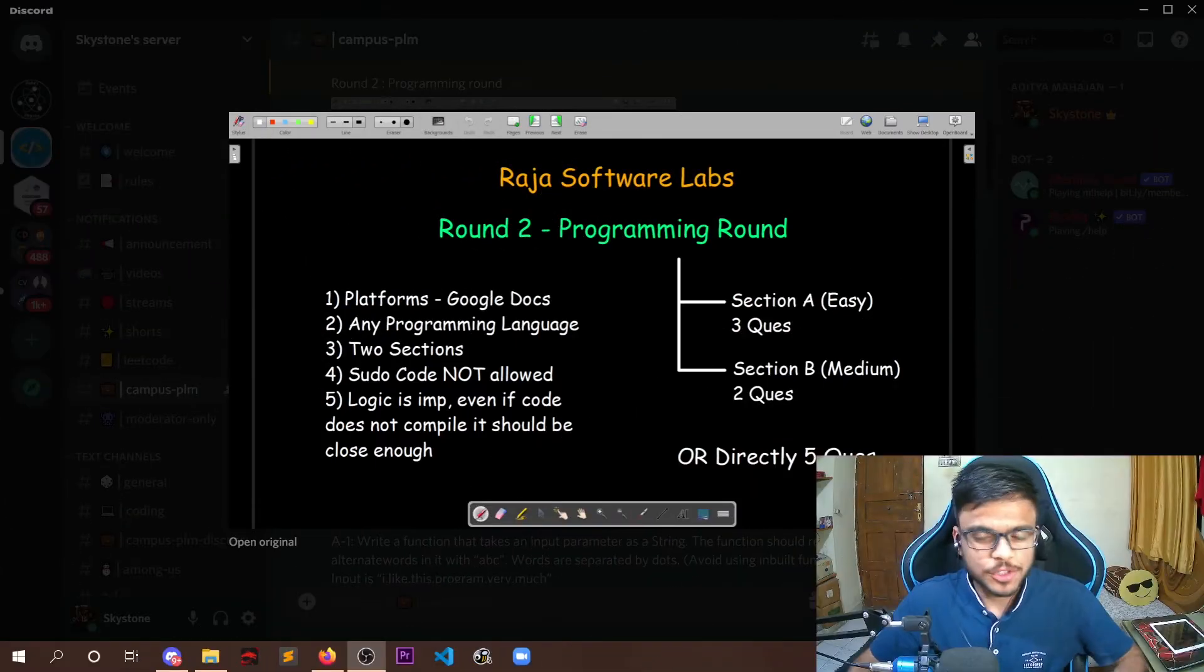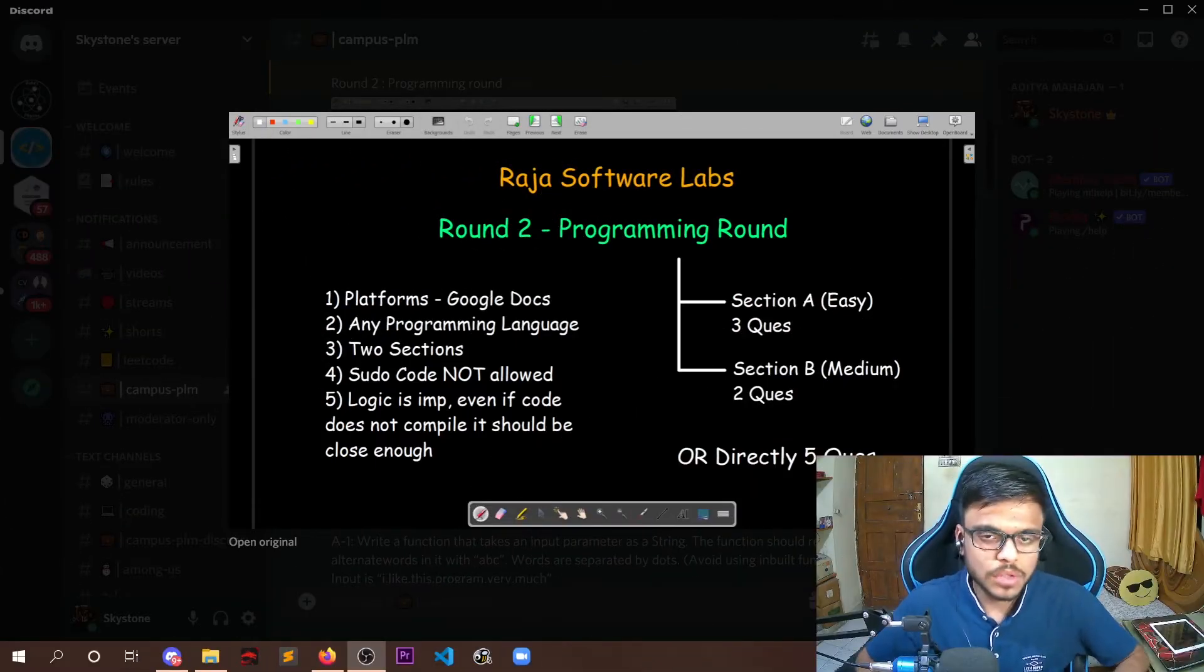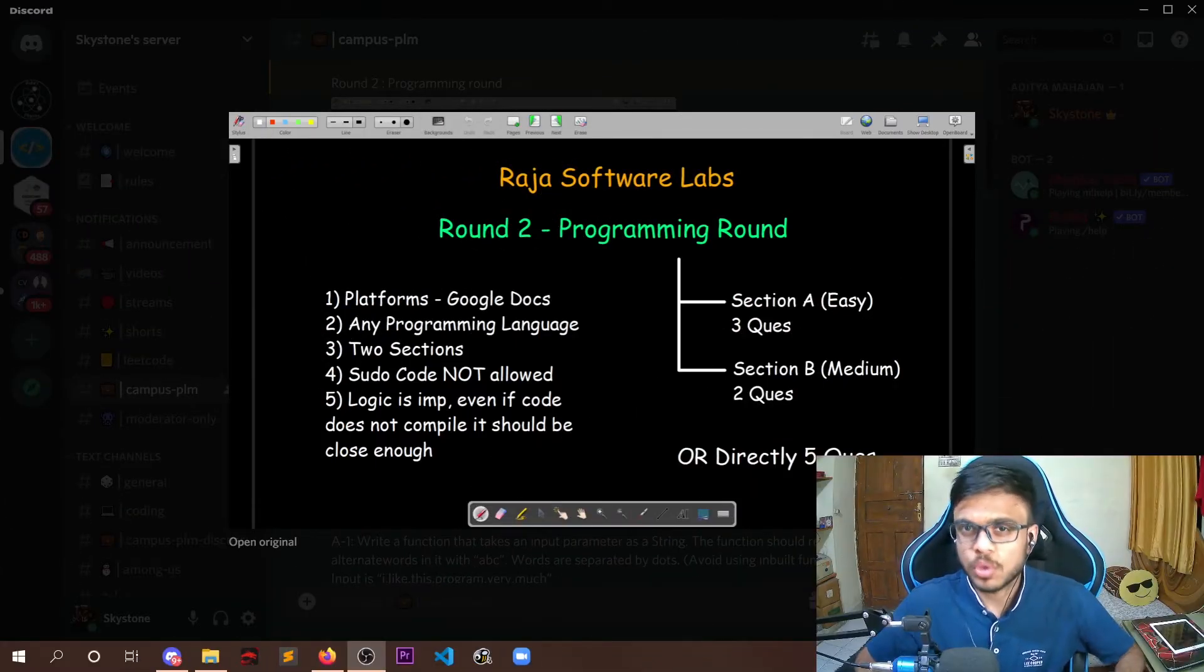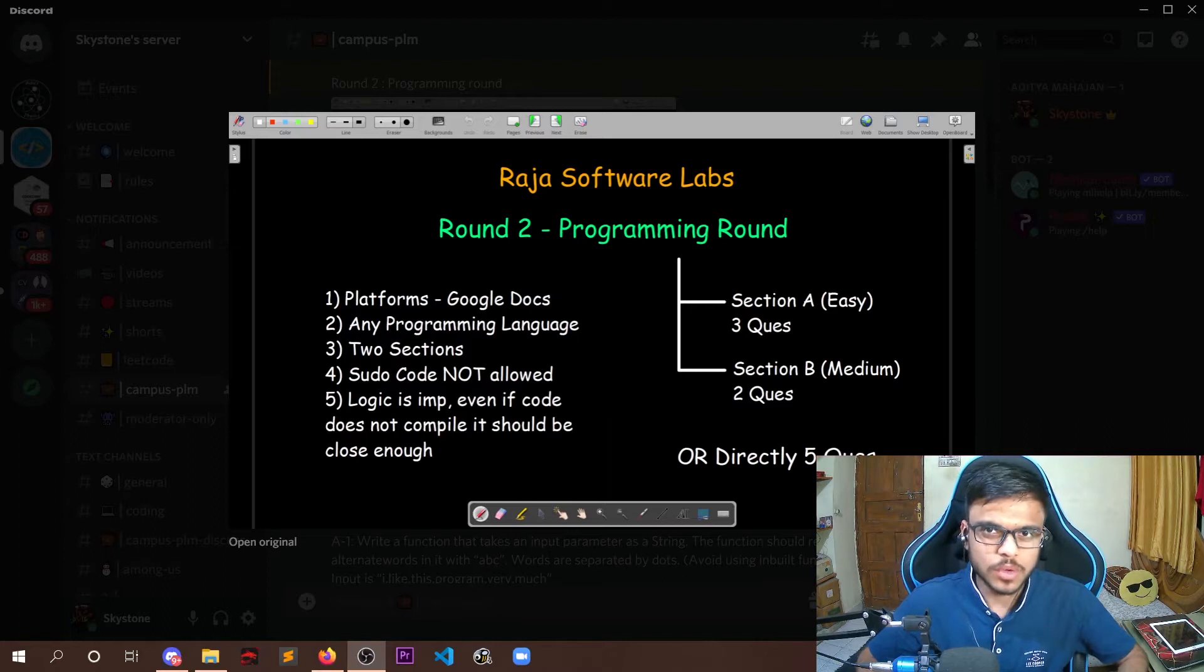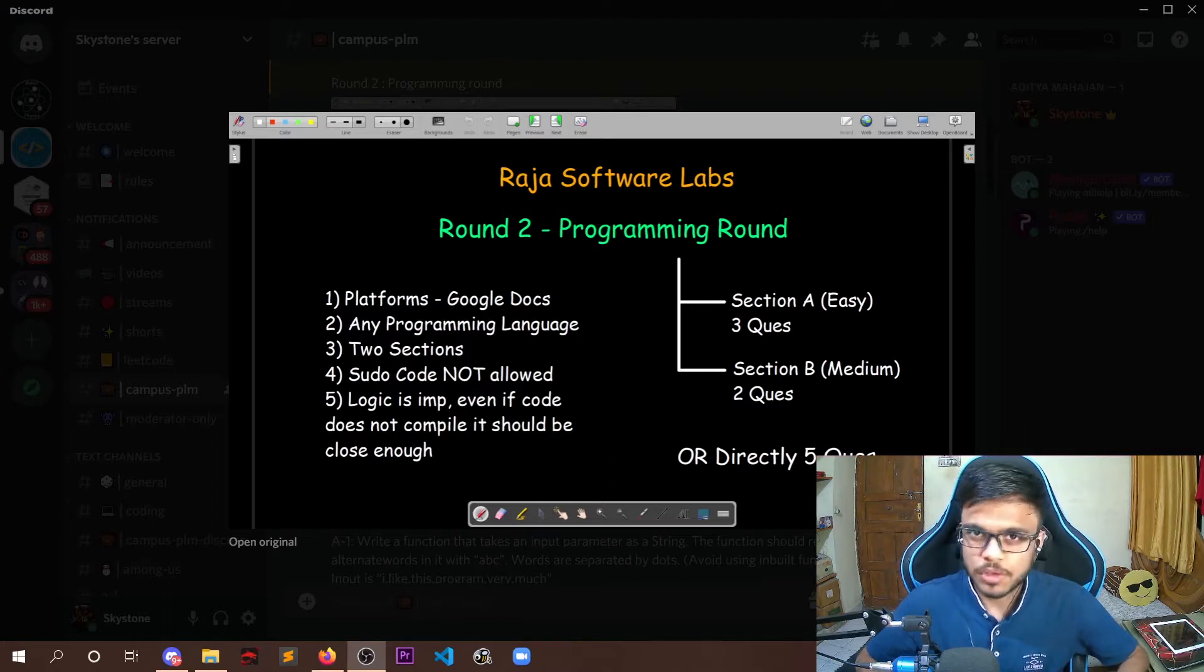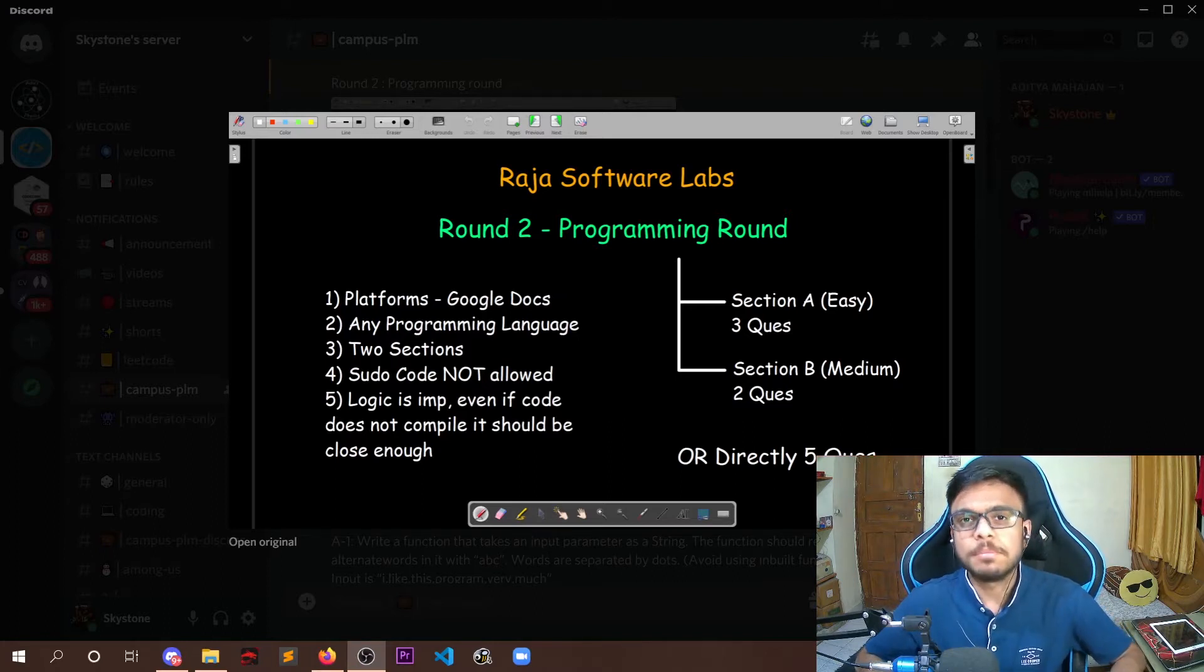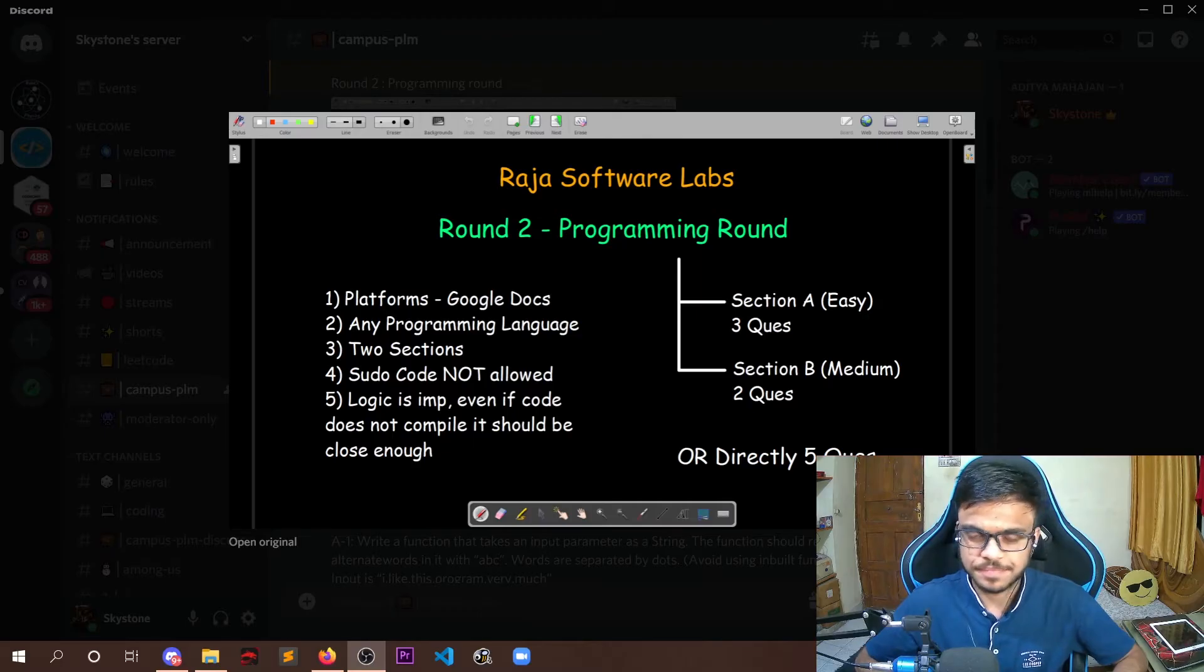After completing the first round for RSL which was the MCQ round, you would have a second round that is programming or a coding round. In this you would be given a couple of problem statements and you are required to implement the coding logic behind that.